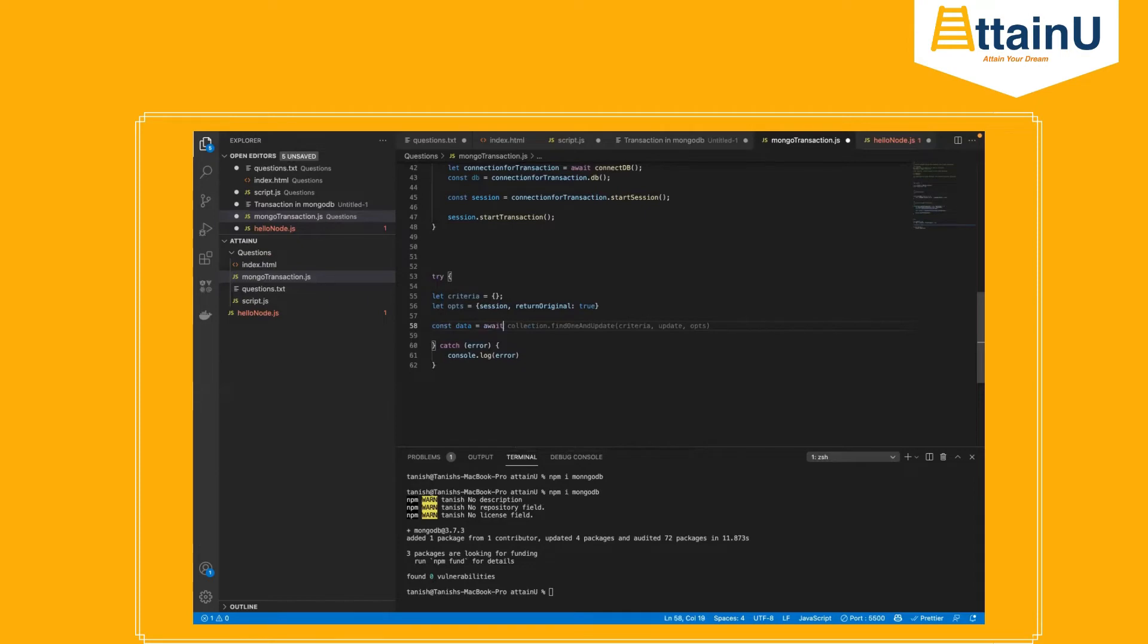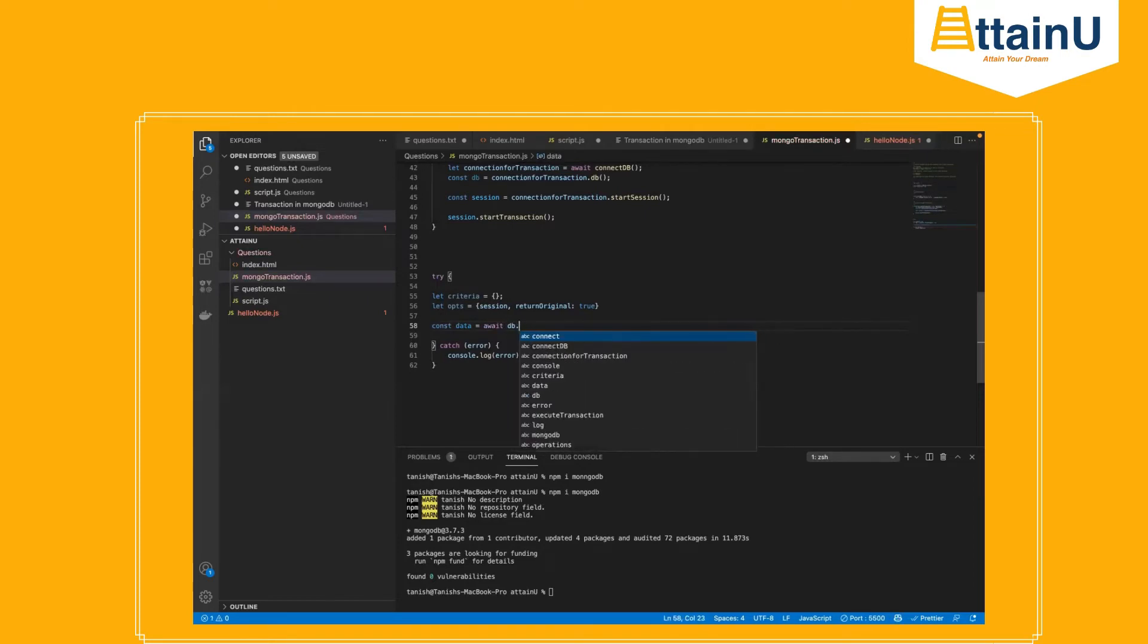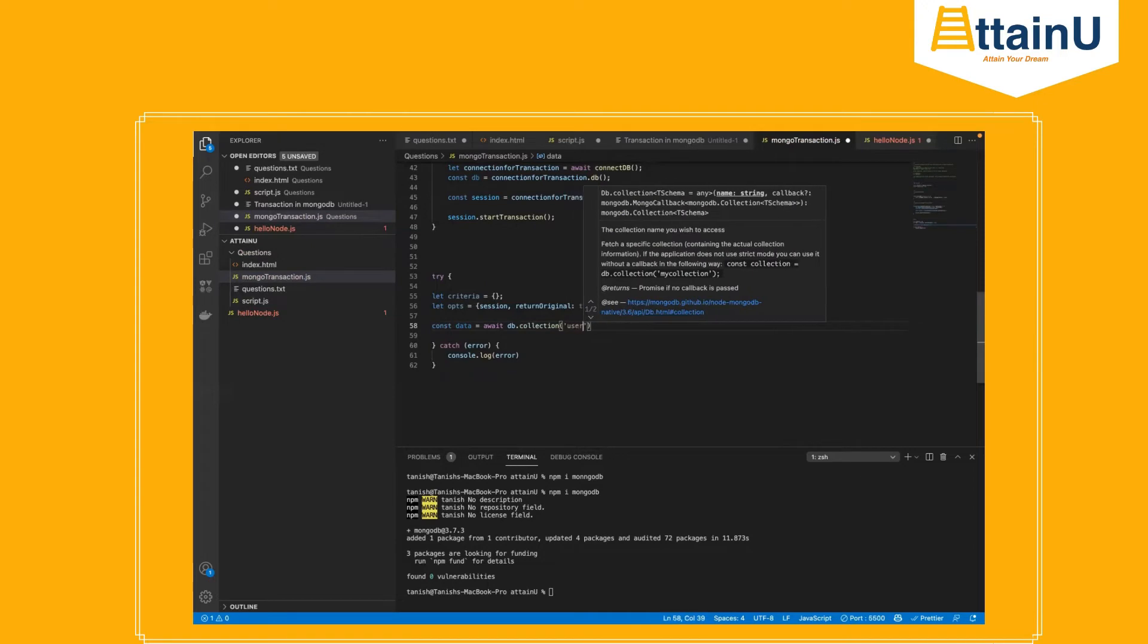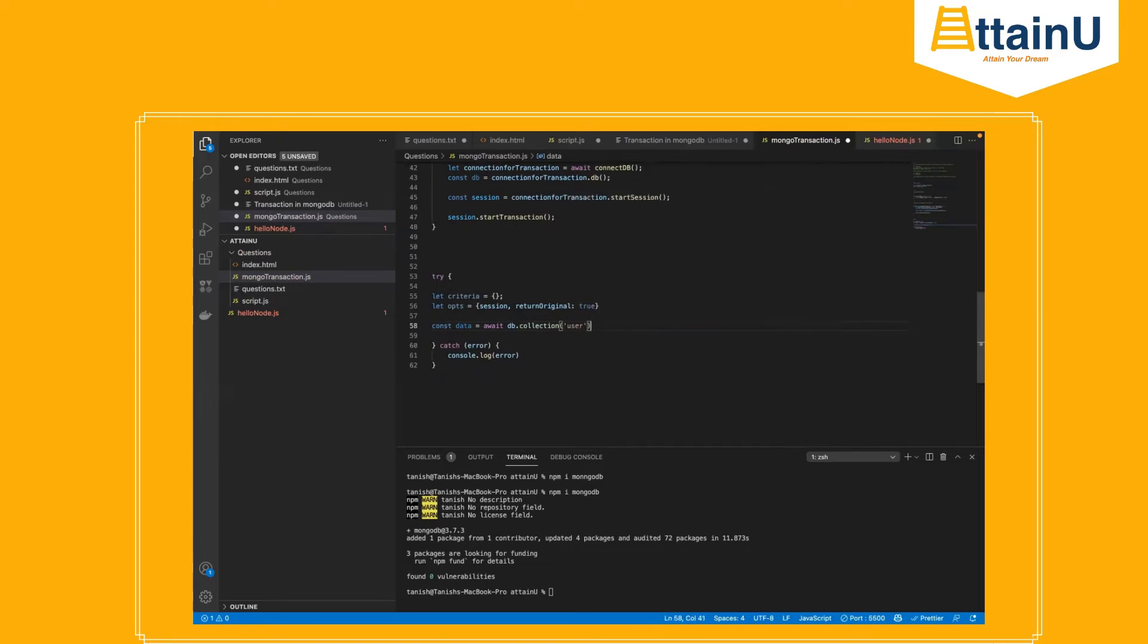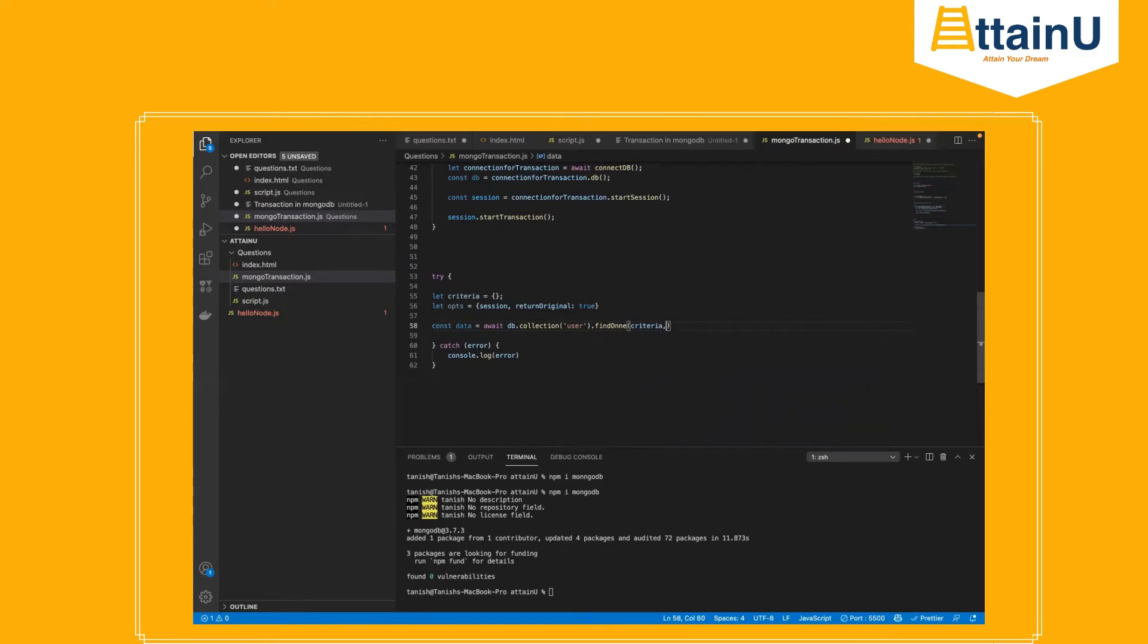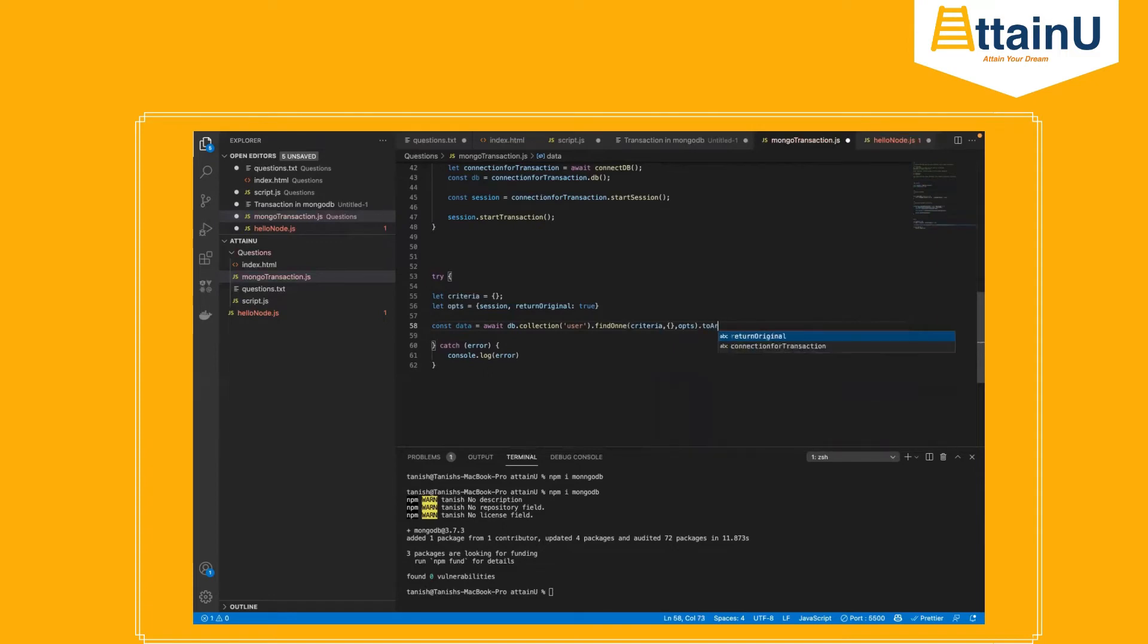Same, we're writing more queries like constant data equal to await DB dot collection, let's say user, using find one object. The criteria we're going to find is empty, finding all the objects, first object returning empty array and the optional arguments, converting the response to array.